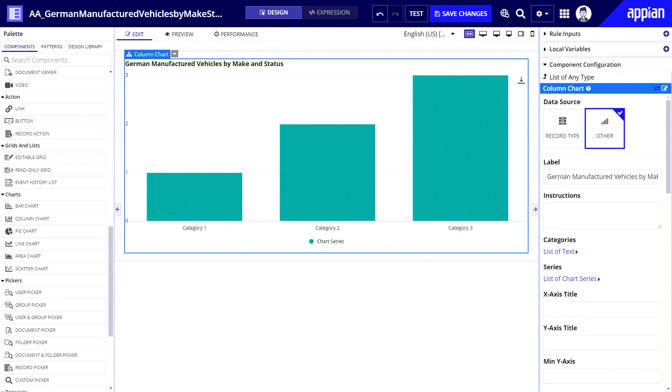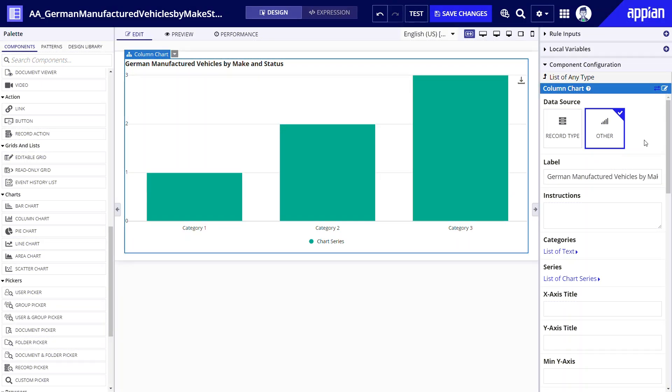Similar to grids the first step for setting up a chart is to select the source of data. Since using record types is recommended I will use the vehicle record type as my data source. Note that configuring a chart with a different source is slightly different than this example. I'll click record type.